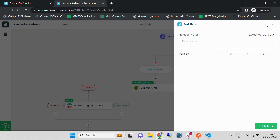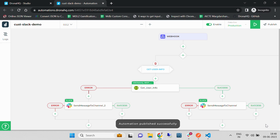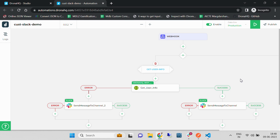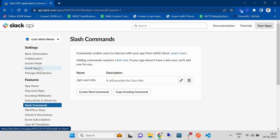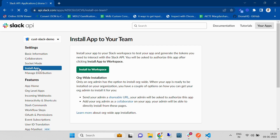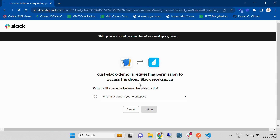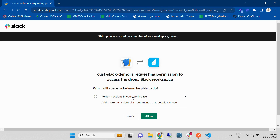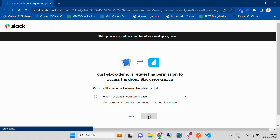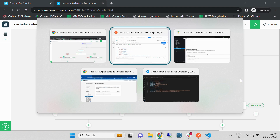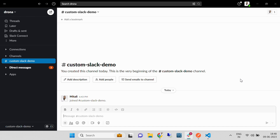Let's publish it — you can give any release notes. Now, before testing the application, we also need this application to be installed in a workspace. For that, come back to api.slack.com, and under Settings click on 'Install Application' and 'Install to a Workspace'. Once you click on it, it will redirect to a page — you just need to allow the permission. Once you have allowed the permission, it will give you a success message and you are ready to use the Slack command.